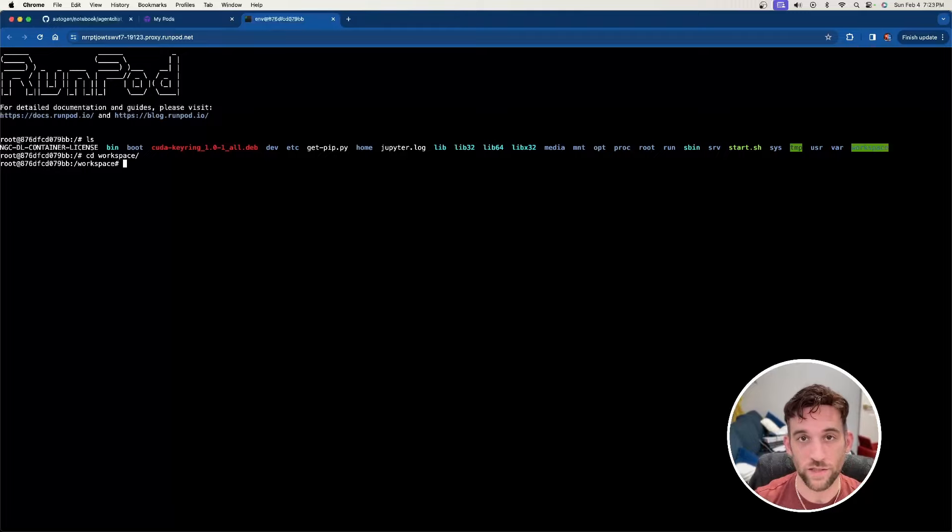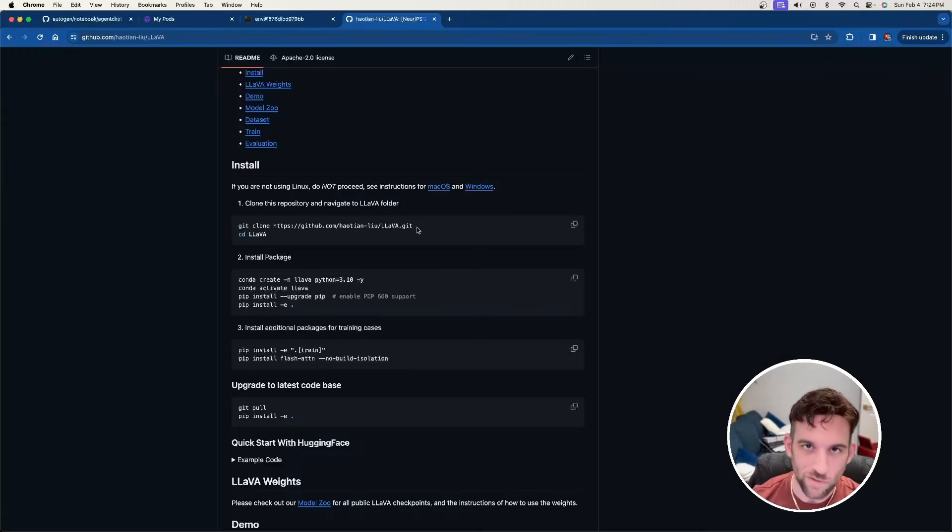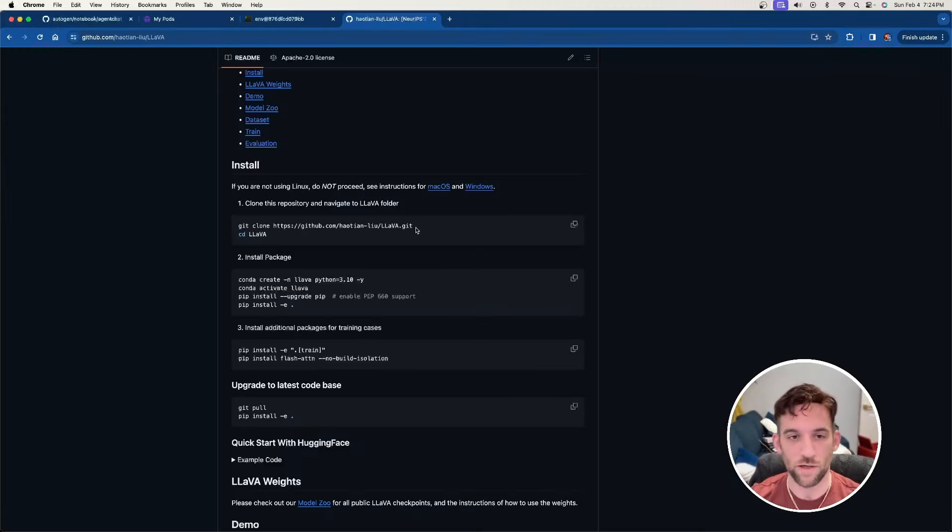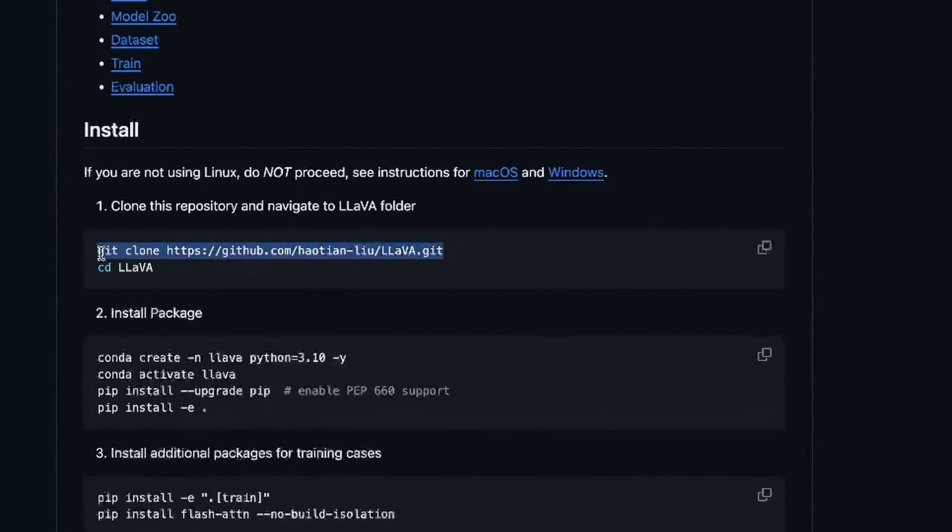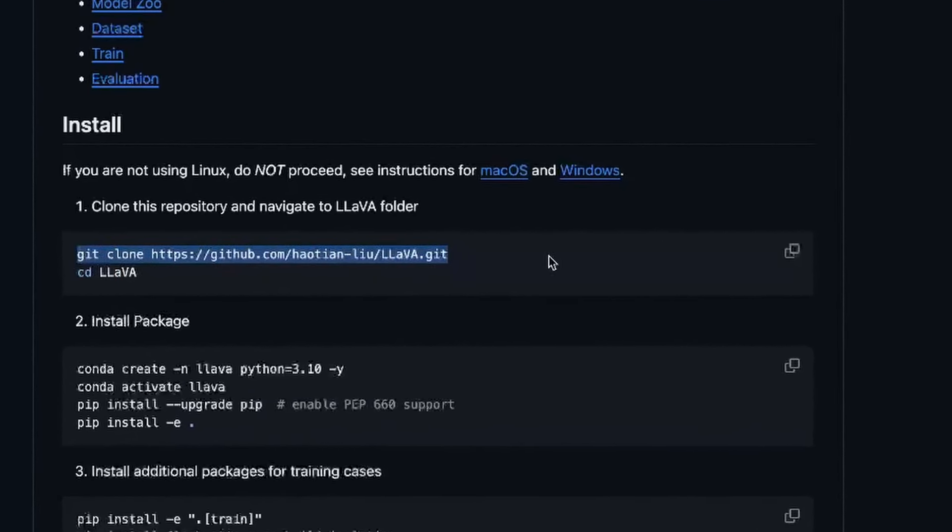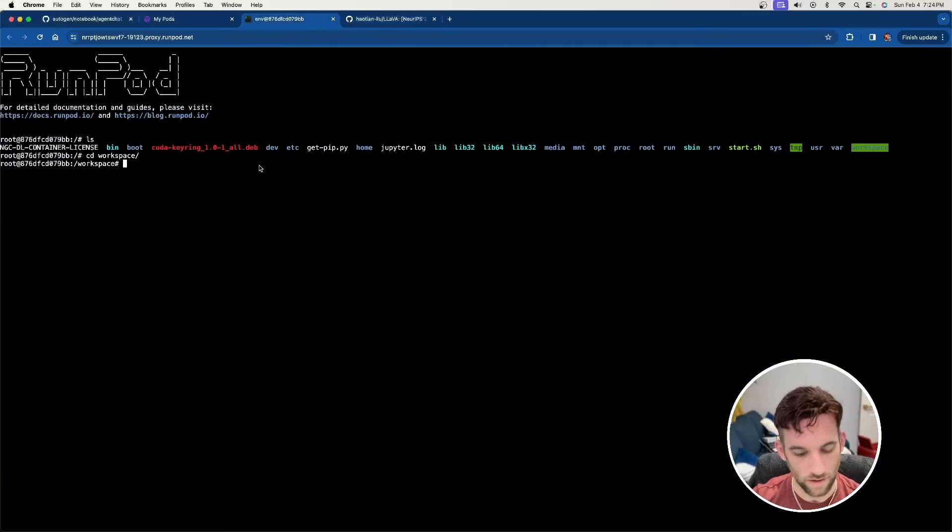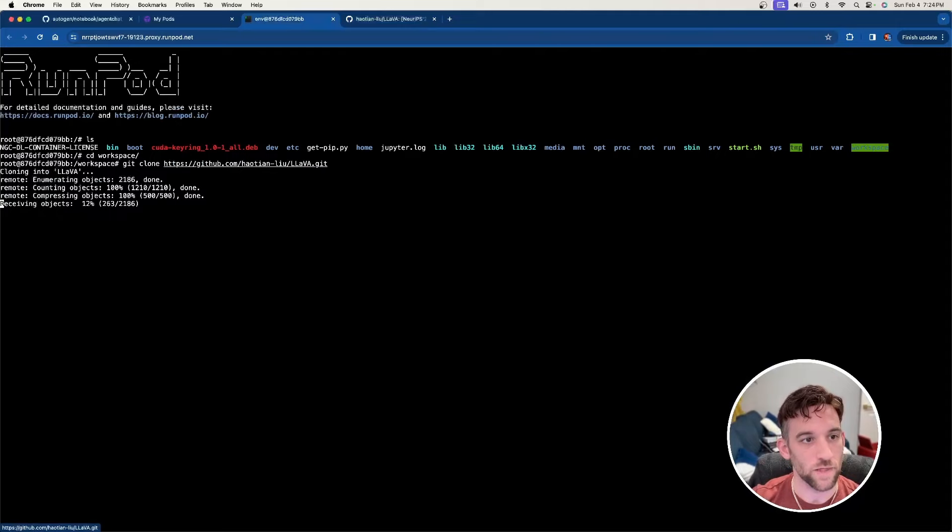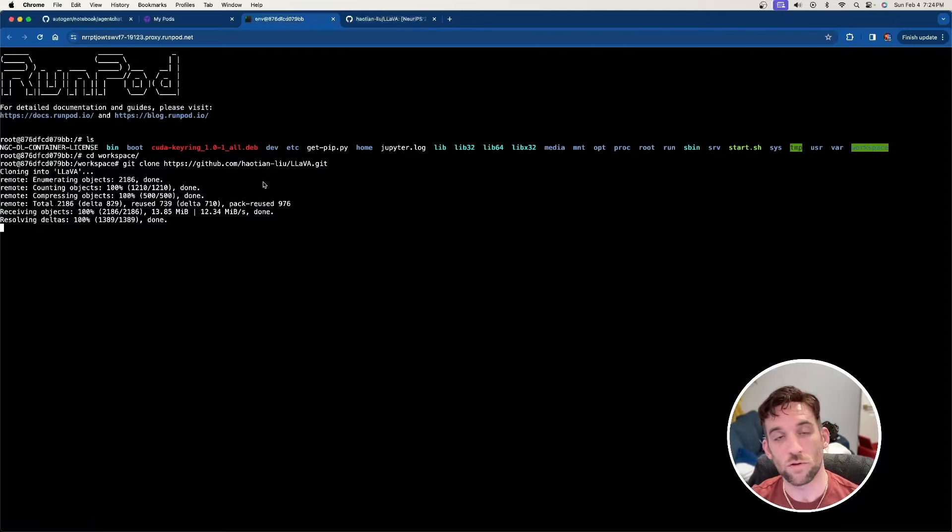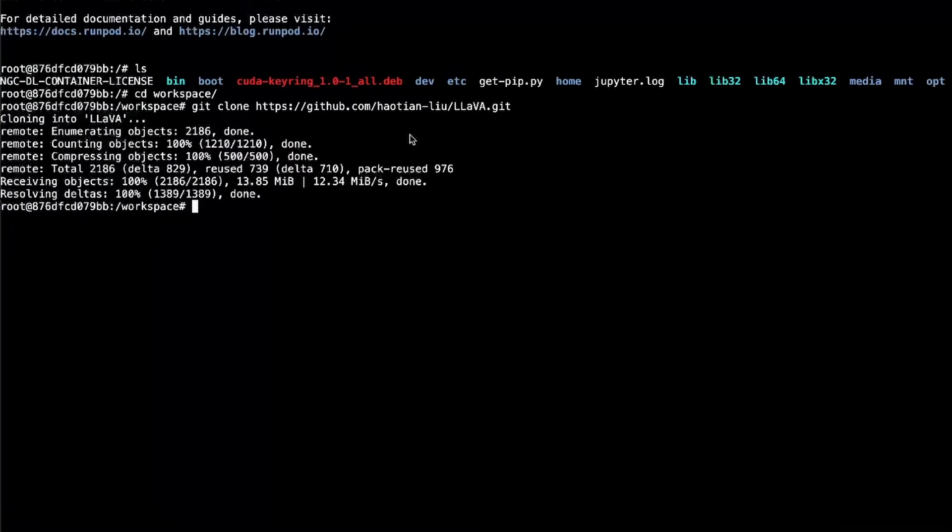Now what we need to do is we need to start installing everything to make this work. On the GitHub page, it just gives you everything you need, but I'm just going to go through it so you can know exactly what to do. The first thing we need to do is clone the repository. So go ahead and copy this, go back to the terminal, and then you're just going to copy this and hit enter. And now it's going to clone the Llava project onto the machine. Now if you hit LS, great. Now we see Llava.